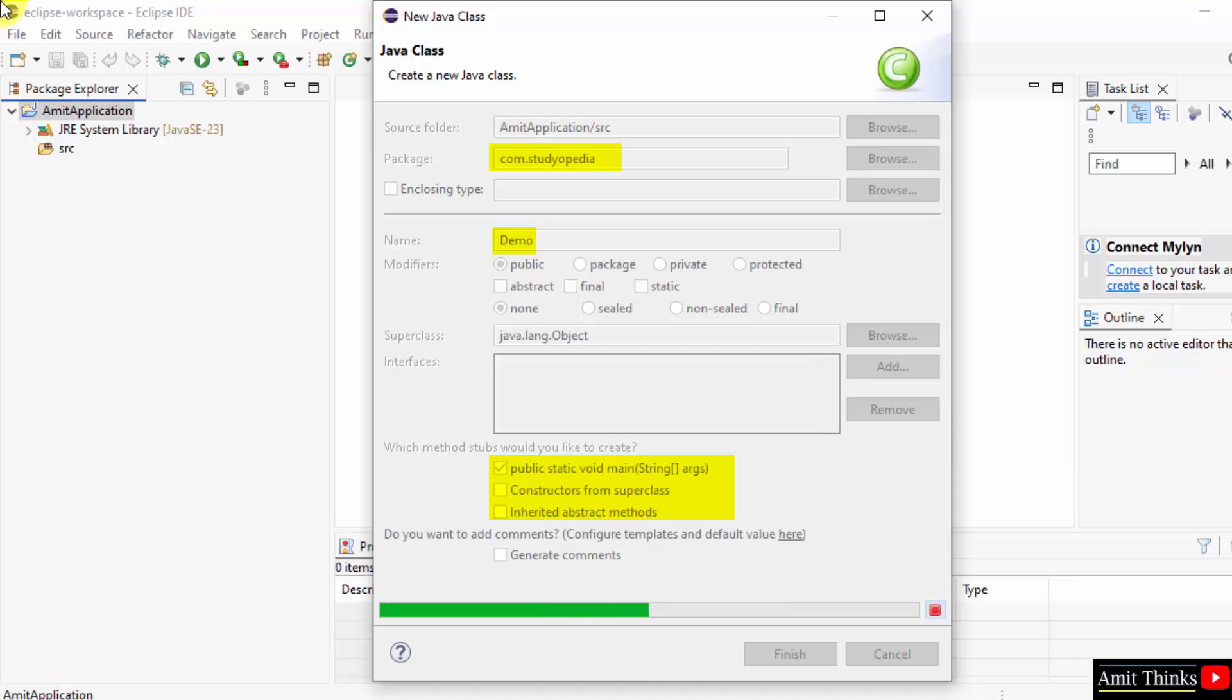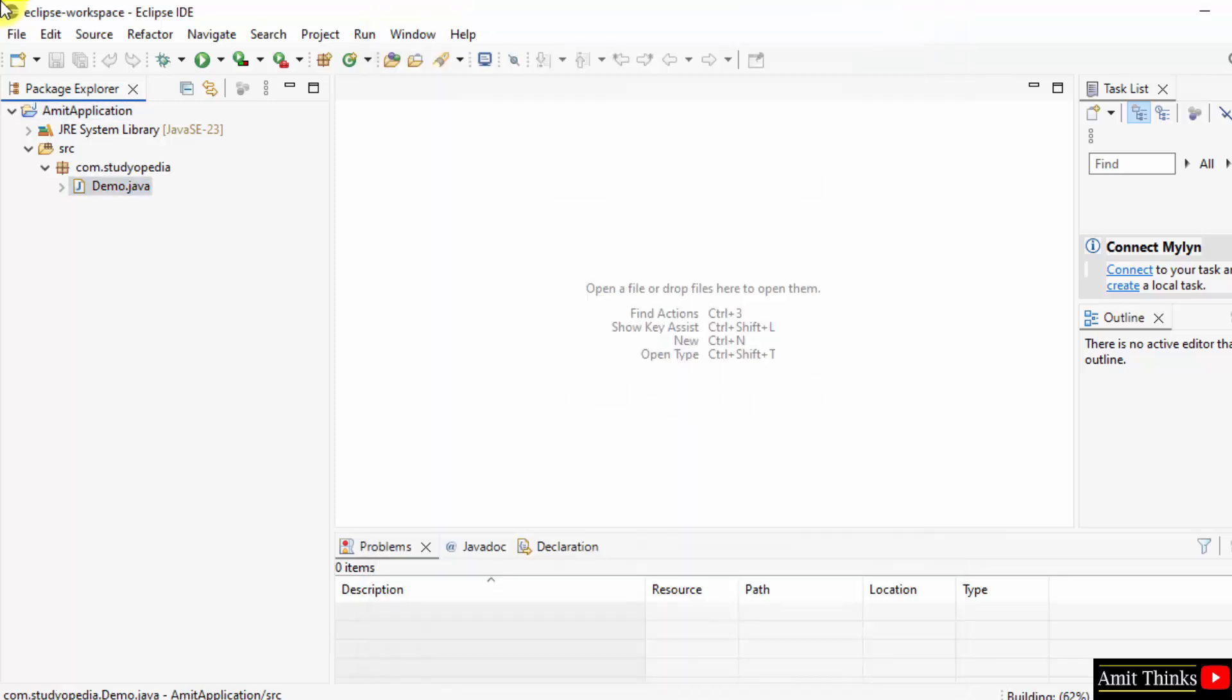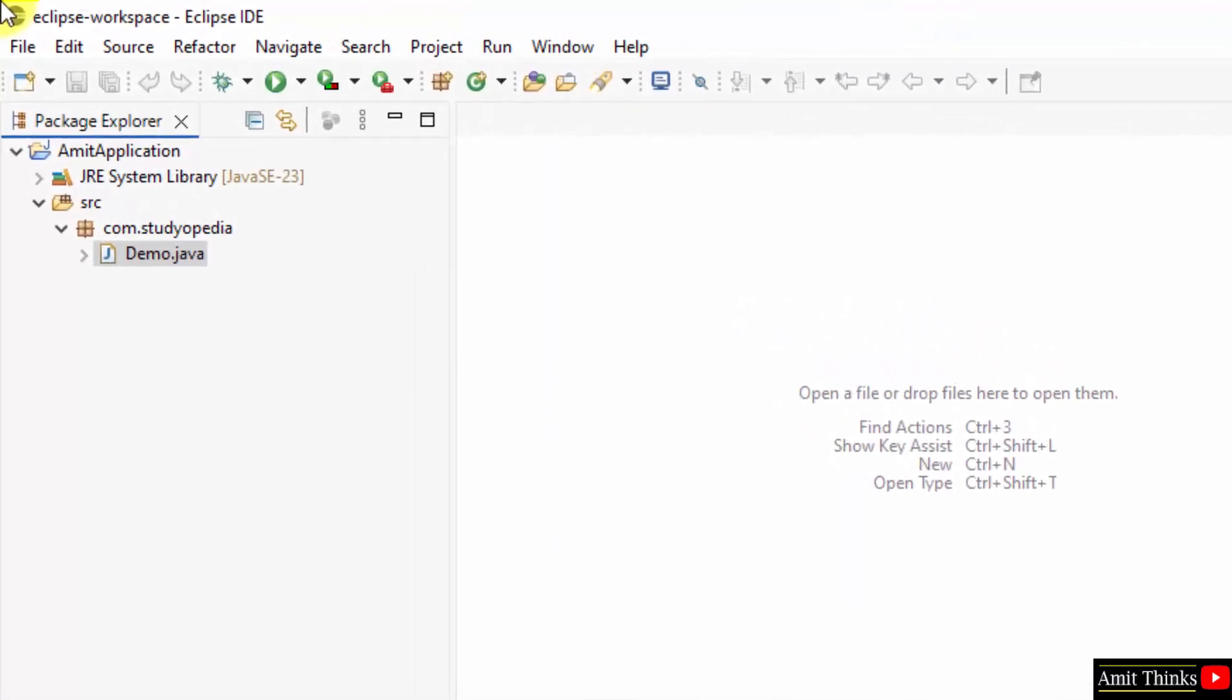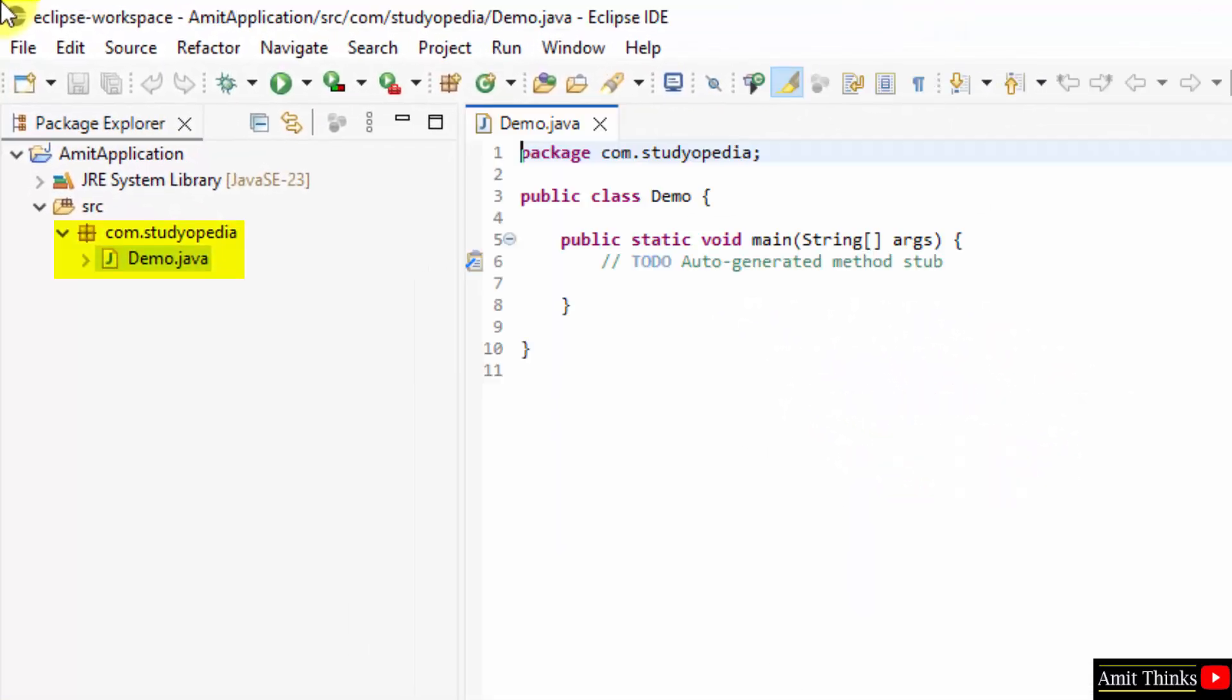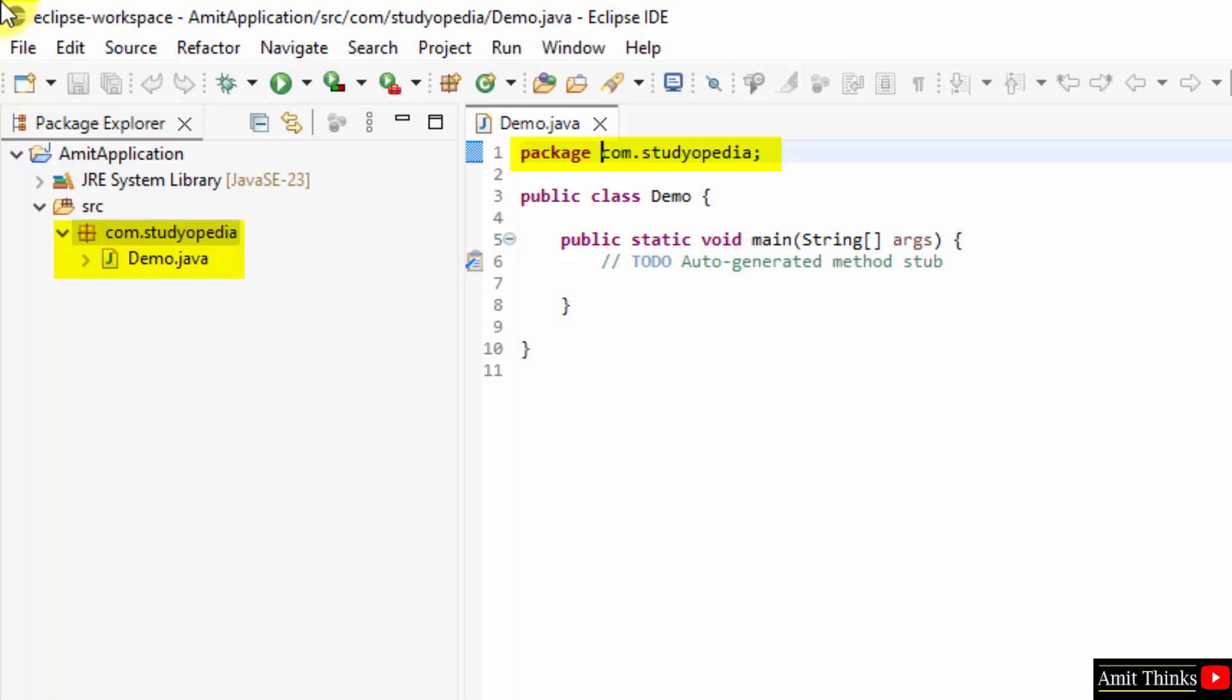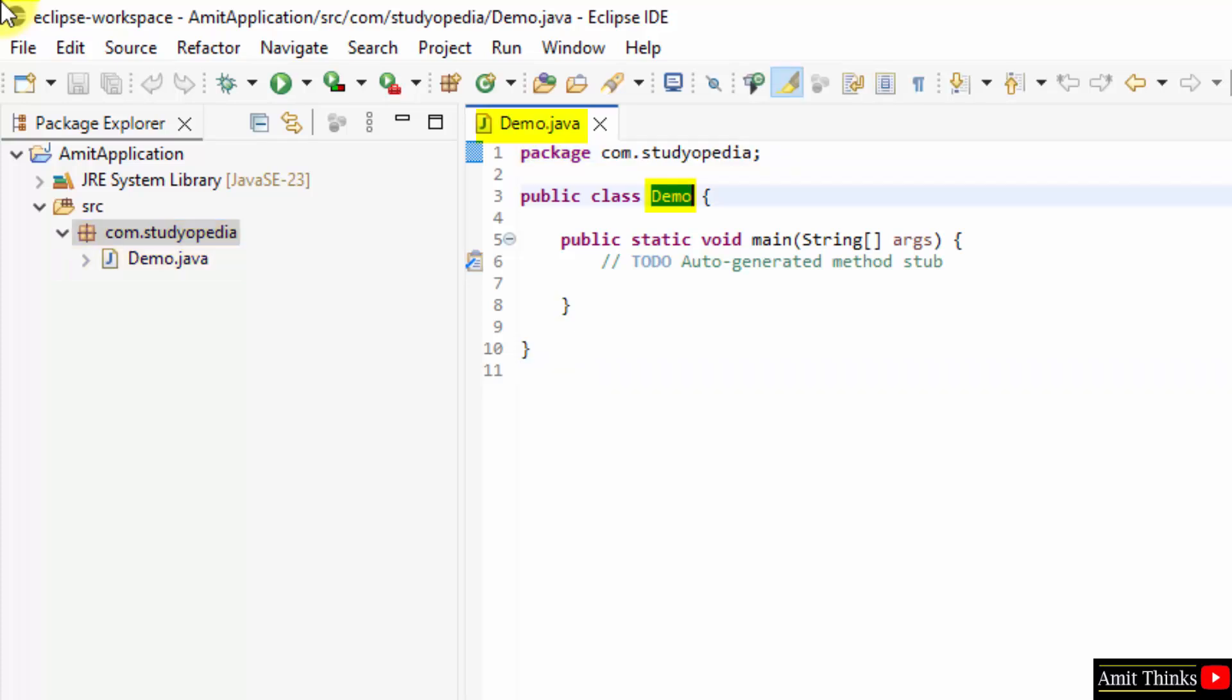Now you can see our demo.java file is here. It is inside the com.studiopedia package because we have set it before. Here it is package name. The class name is equal to the file name, that is demo. If you won't keep the name same, then there will be an error.